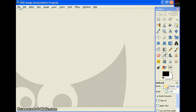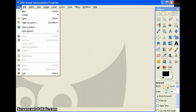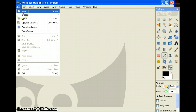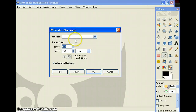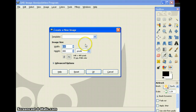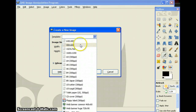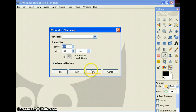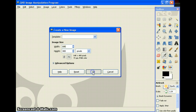Up top you want to click on File, New, and you can change the size. I'm using 640 by 480. You can change that — you can go to Templates and change that, they have different sizes, or you can just mess around with the size yourself. And then when you're done, just press OK.